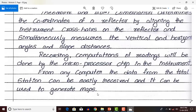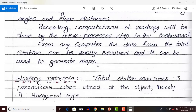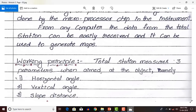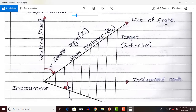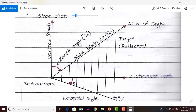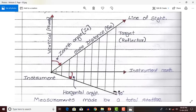This is a small introduction to Total Station. Next, we will see what is the working principle of Total Station. Total Station measures mainly three parameters when aimed at the object — that means you place the reflector on the object and aim the Total Station at that object. These three parameters are: horizontal angle, vertical angle, and slope distance.